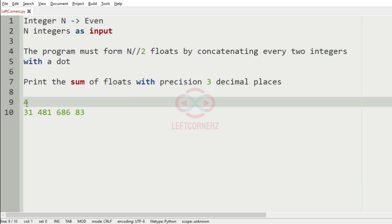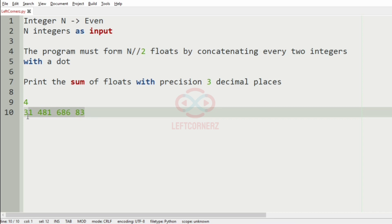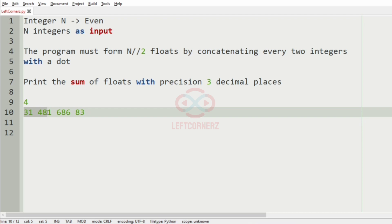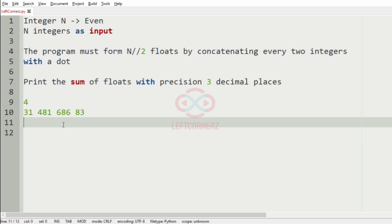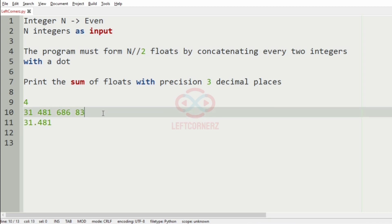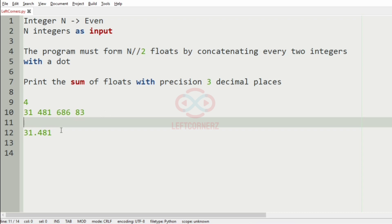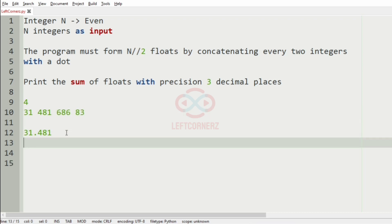Here integer n is 4, that is we have 4 integers. These are the n integers. Now, we will iterate over this n integers and form the float values. So first we will take the first two integers that is 31.481 and for the other two, we will have 686.83.